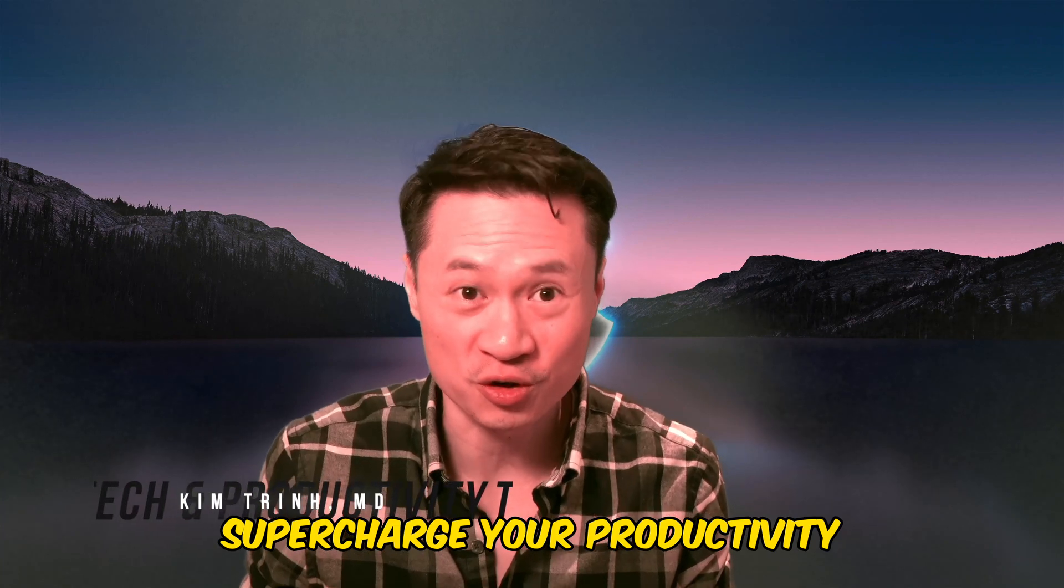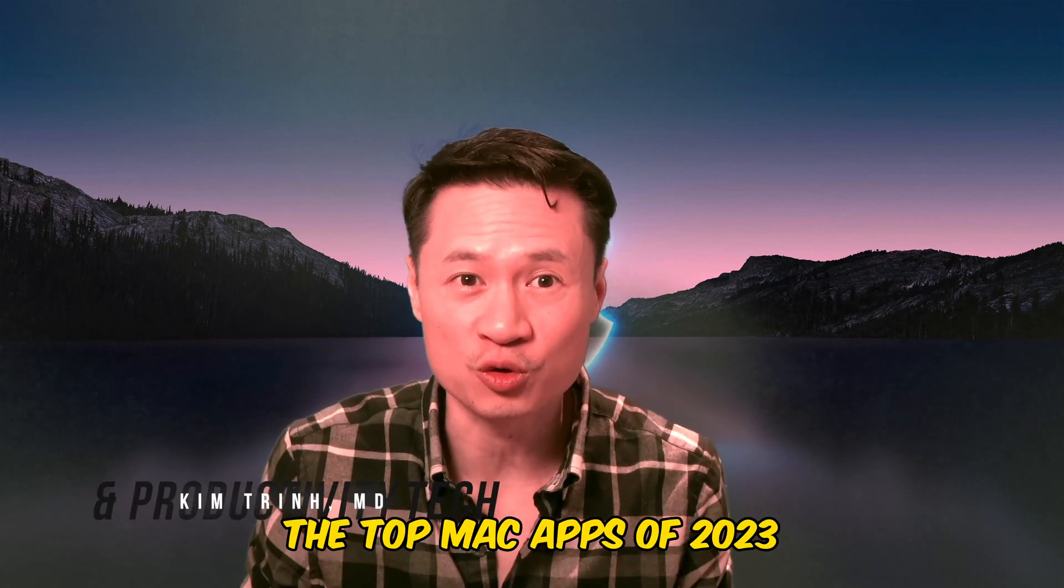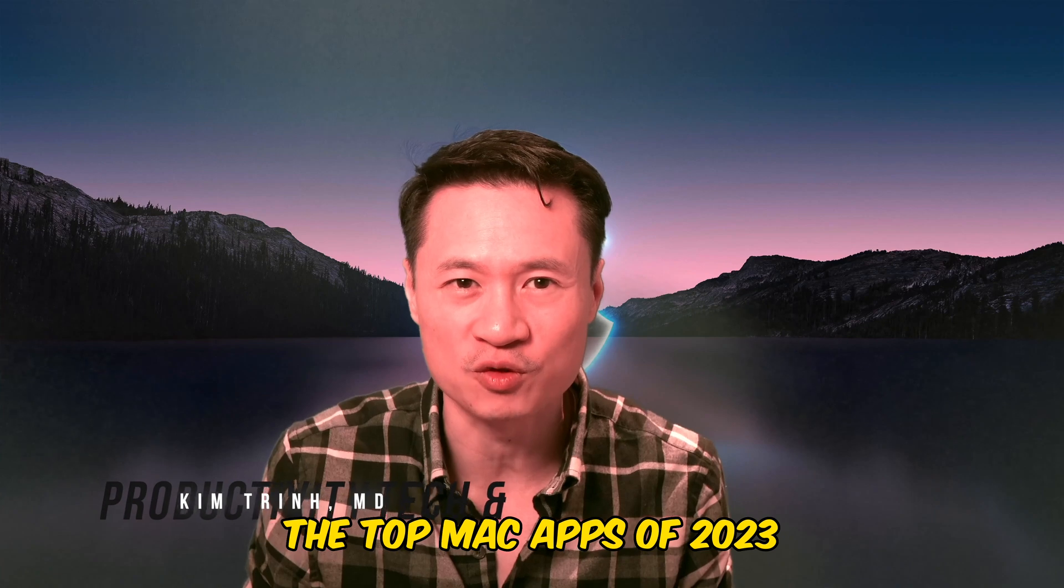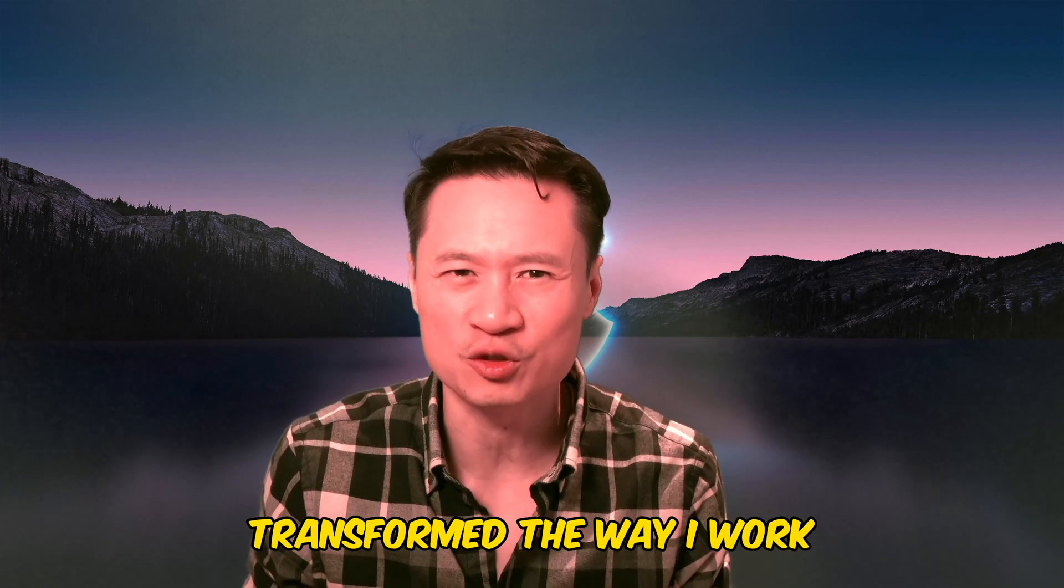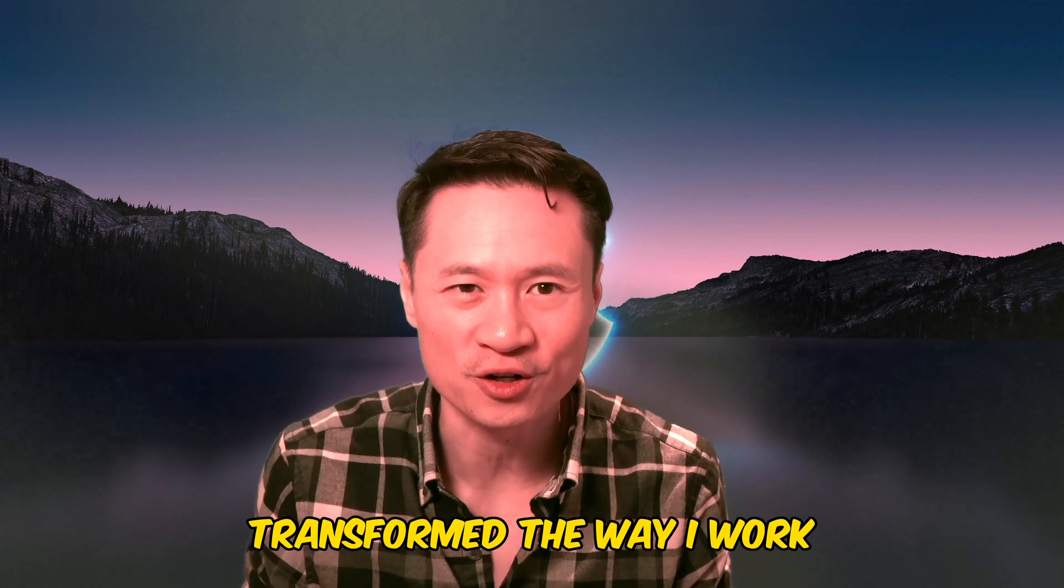Are you looking to supercharge your productivity? In the next few minutes, we're going to explore the top Mac apps of 2023 that have completely transformed the way I work.